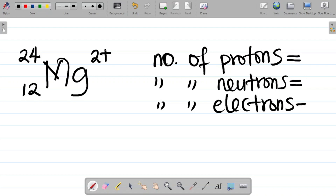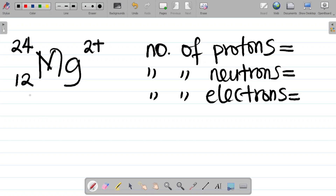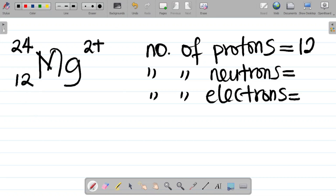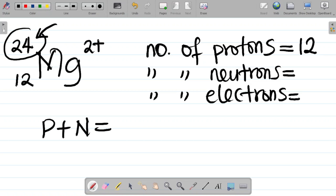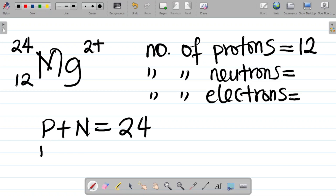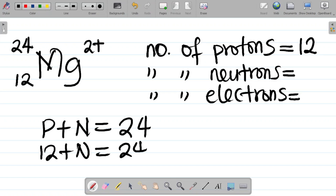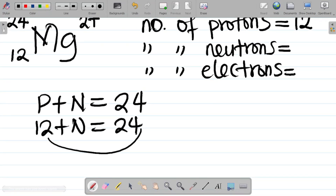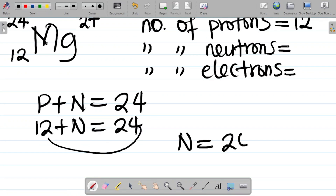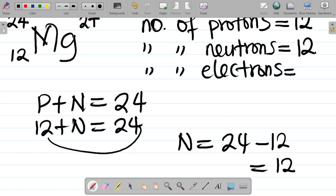Let's get the number of protons first. Number of protons is always equal to the atomic number, which is 12. So number of protons is 12. For number of neutrons, protons plus neutrons equals the mass number. So 12 plus neutrons equals 24, which means neutrons equals 24 minus 12, and that equals 12. So number of neutrons is 12.